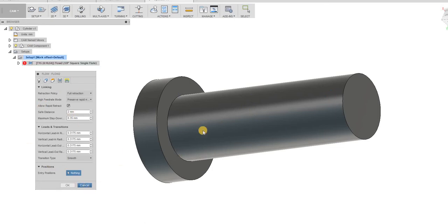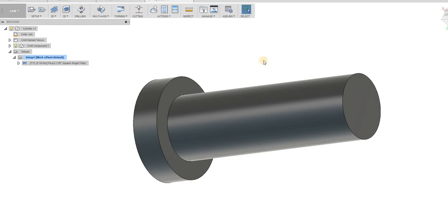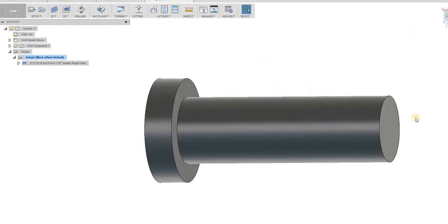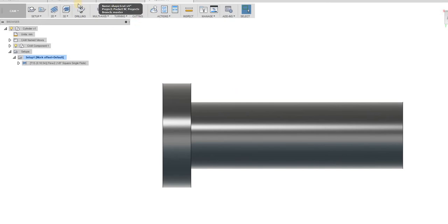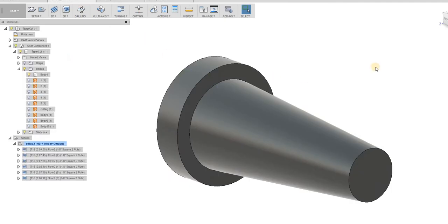But one of the best things about this tool path is that you don't have to stick with a cylinder. You can do with other shapes. You can do a taper.